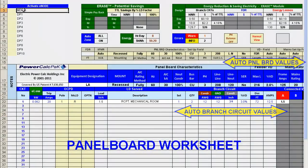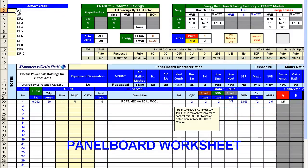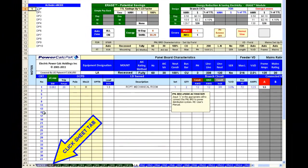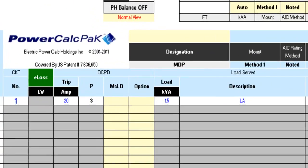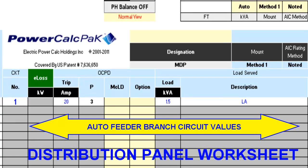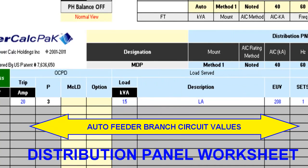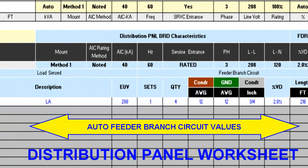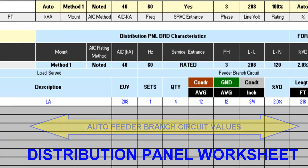Last, connect the branched circuit panel board to the distribution system. Complete these three simple steps and PowerCalcPack does the rest. It's a single-bundle calculation tied to over 7 million equations. Push the button and PowerCalcPack automatically calculates and recalculates for changes. Let's do this.